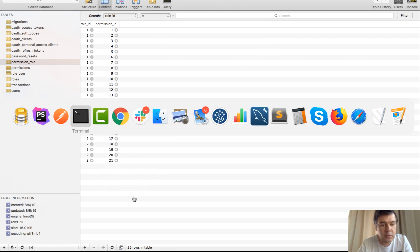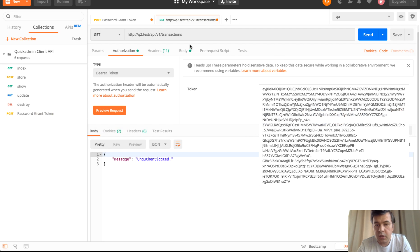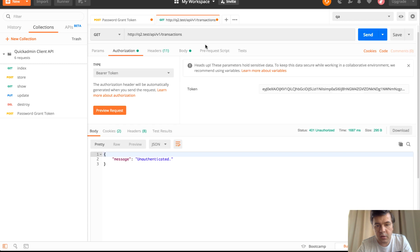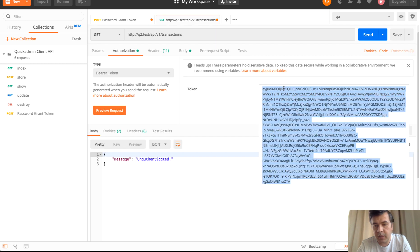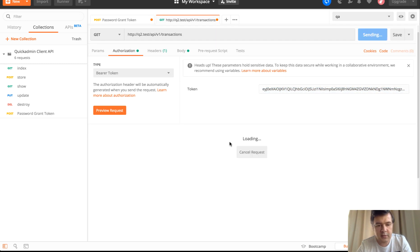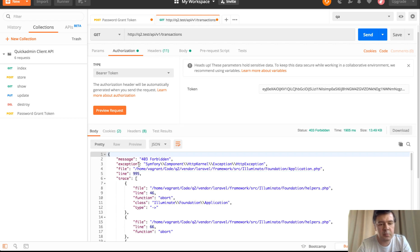And then even if we do return the correct token, wait, what is it? So the token is here. We copy here and paste. Probably I expect to have unauthenticated. Yeah, 403 forbidden, which is the same thing, but just covered by Laravel auth gates.